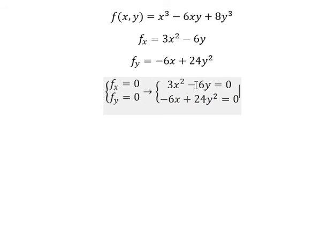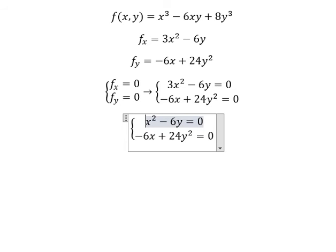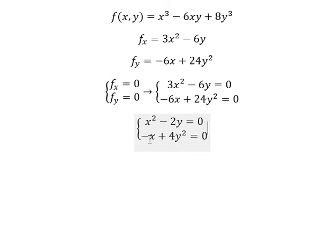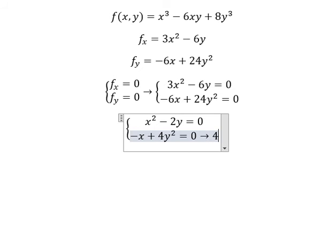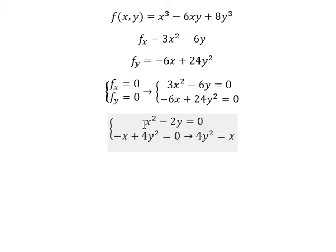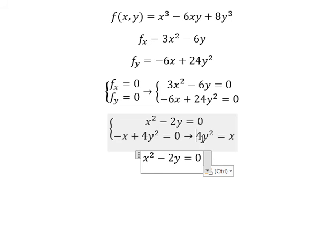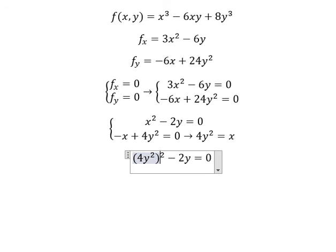I will simplify. We divide both sides by 3, and this one we divide by 6. Now I will move negative x to the right side, so we have 4y squared equals x. I will substitute 4y squared into this equation.